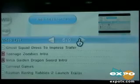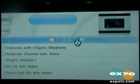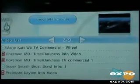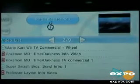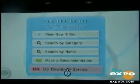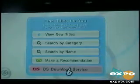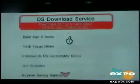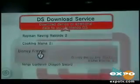The Nintendo Channel is basically lots of videos and something really cool — the DS Download Service. If you have a Nintendo DS, this is where you can download demos for it.